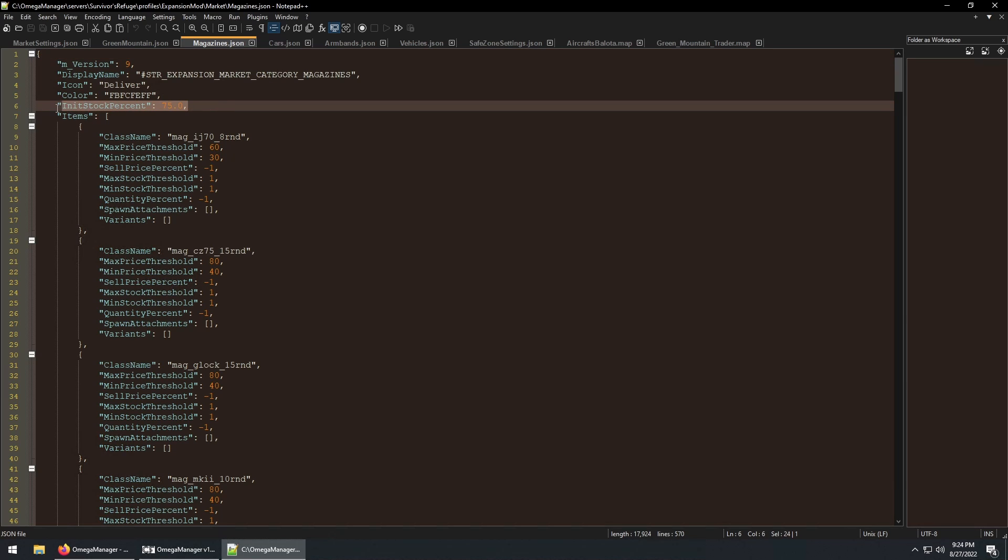The init stock percentage determines the percent of stock that will be loaded to each of the traders when the server starts. Again, if you have unlimited stock enabled, this won't be used.